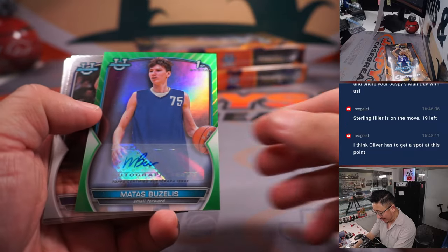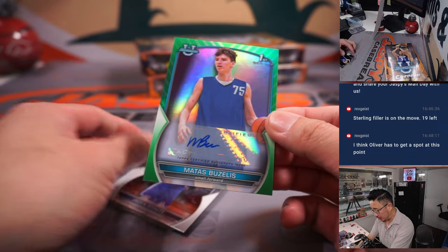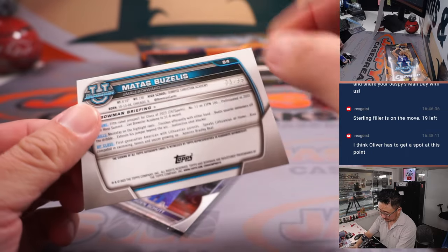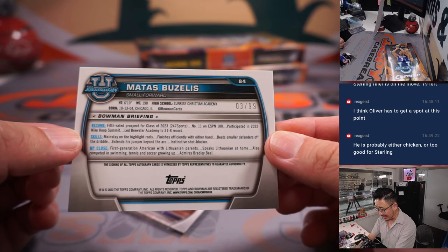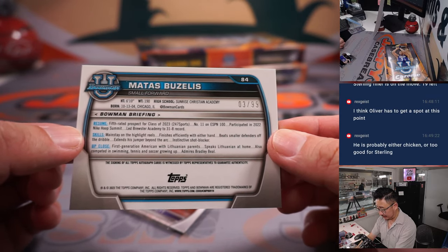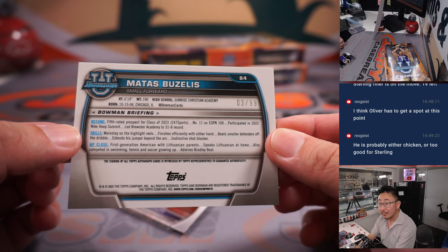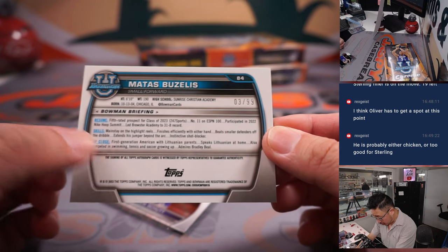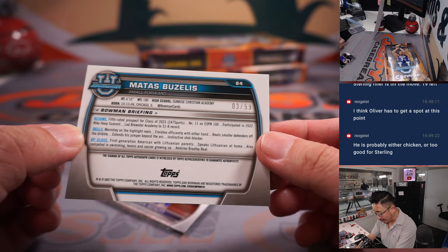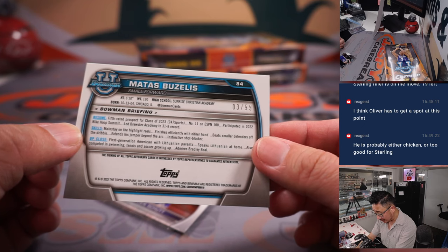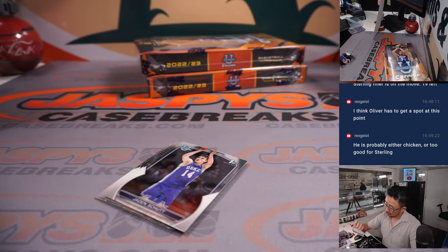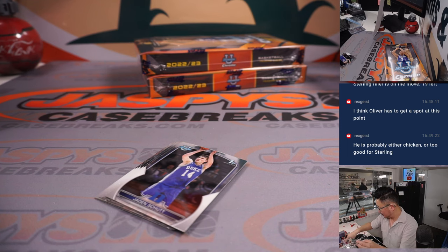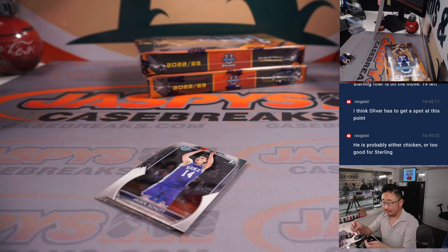And we've got Matas Bozulis, 3 out of 99 — a first-generation American with Lithuanian parents who admires Bradley Beal.